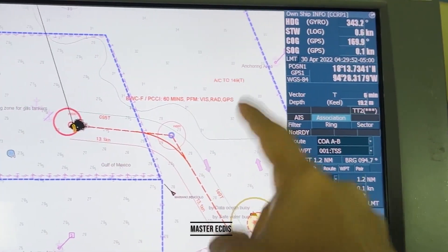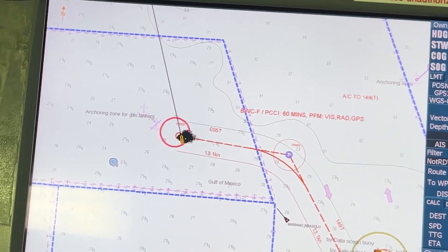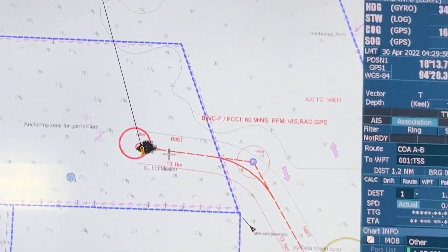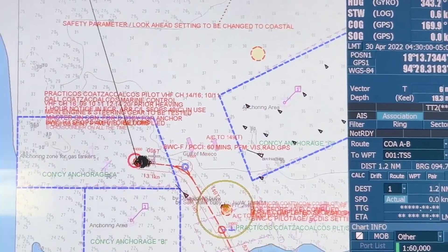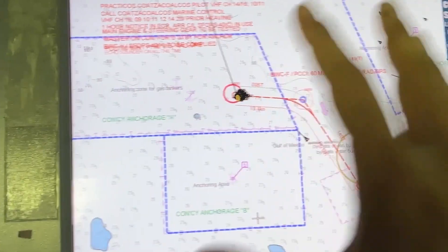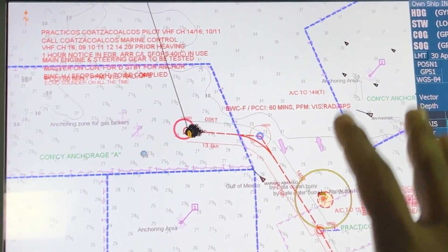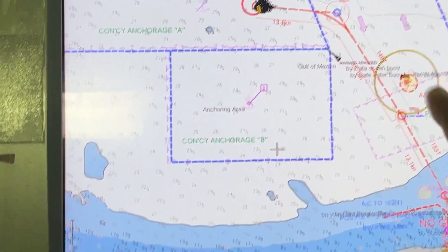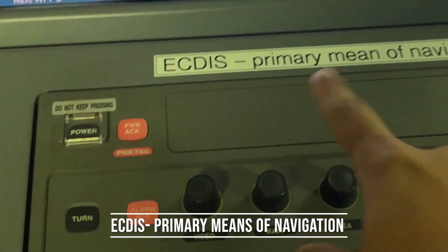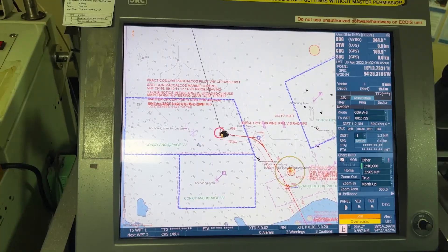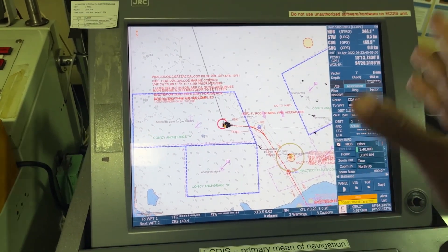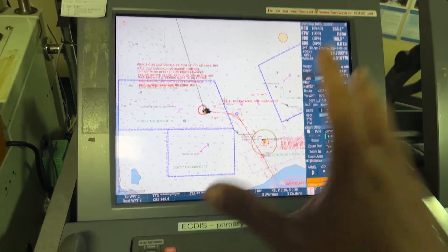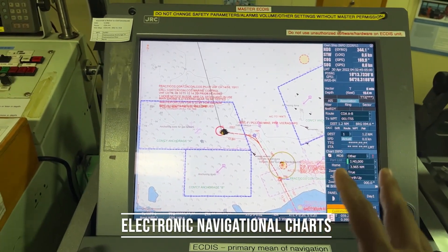This is our master ECDIS — ECDIS stands for Electronic Chart Display and Information System. All the charts are here. In earlier days we used to have paper charts, but now almost all ships have ECDIS as the primary means of navigation. All the charts installed in this ECDIS are called ENCs — Electronic Navigational Charts.